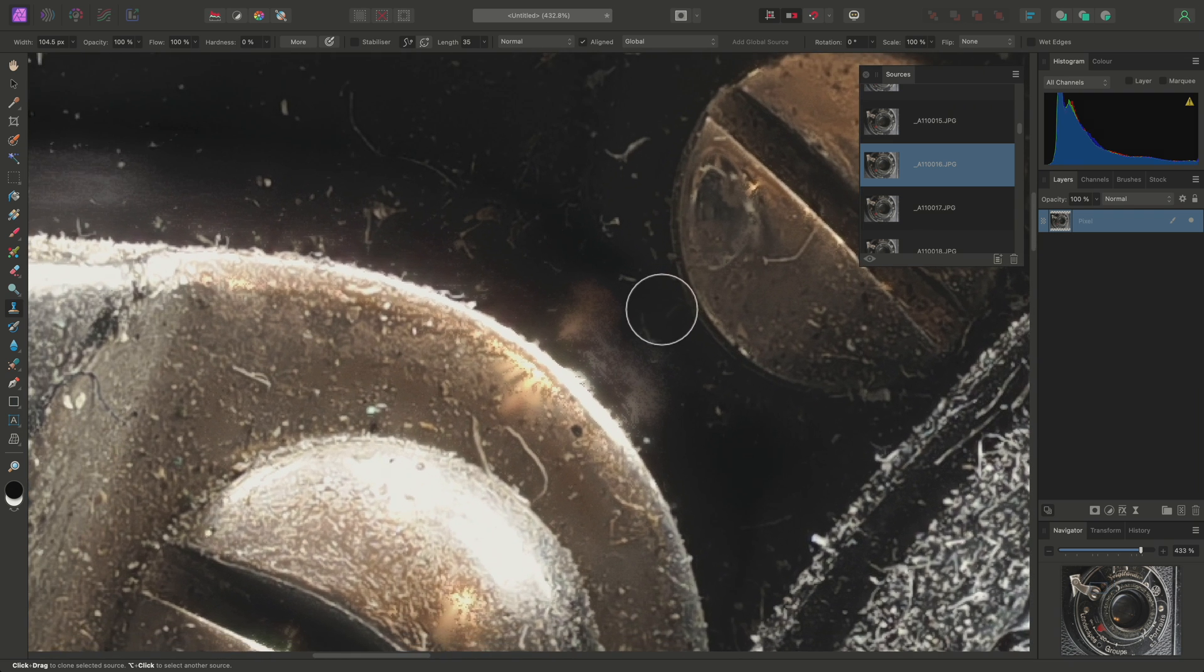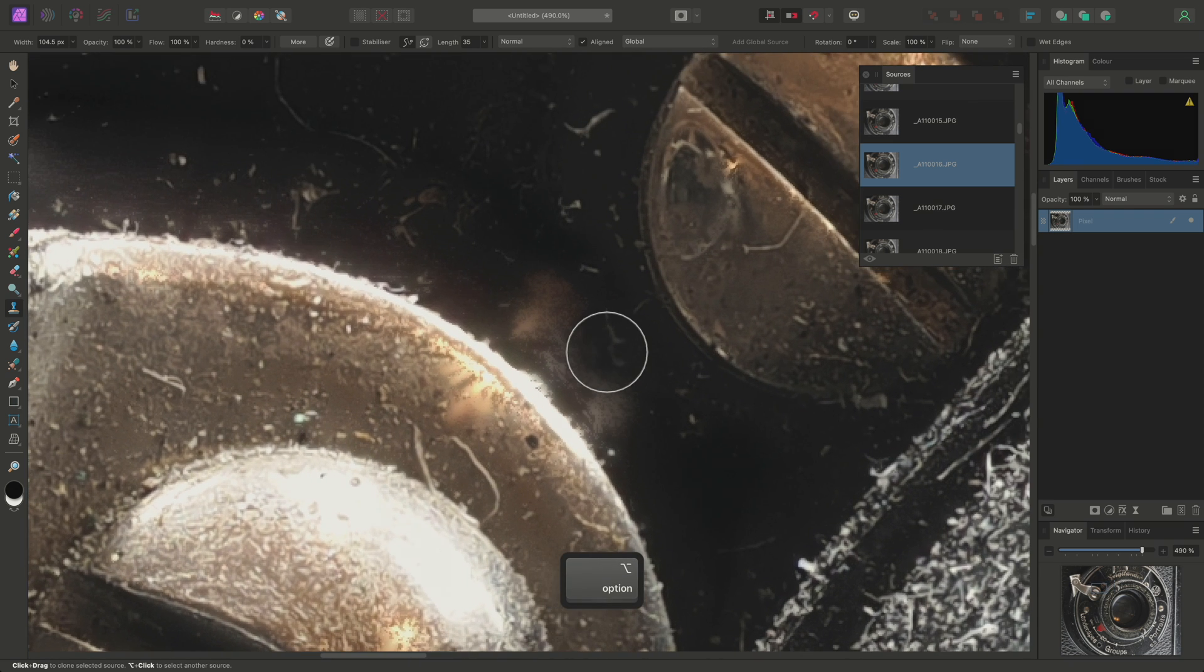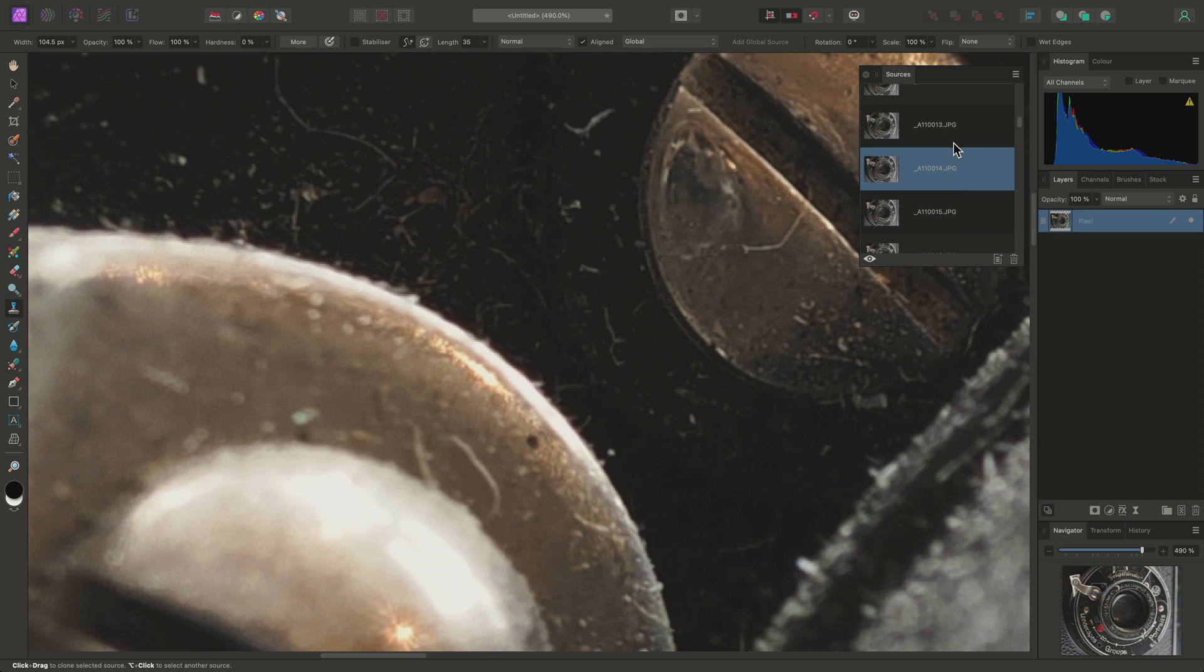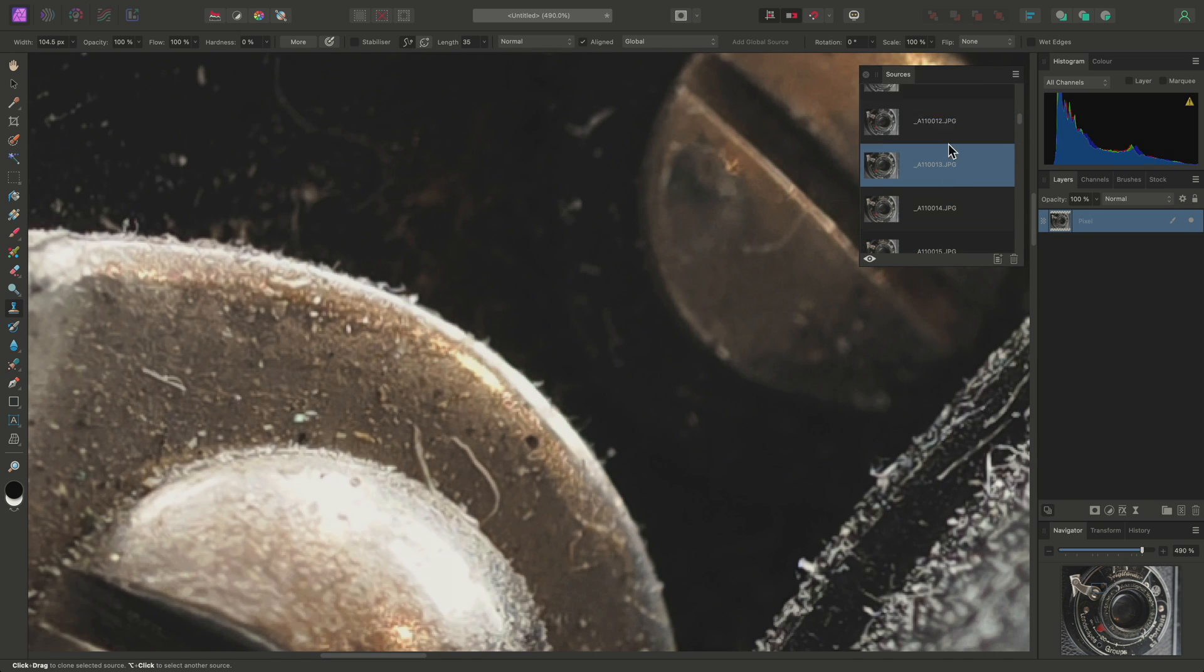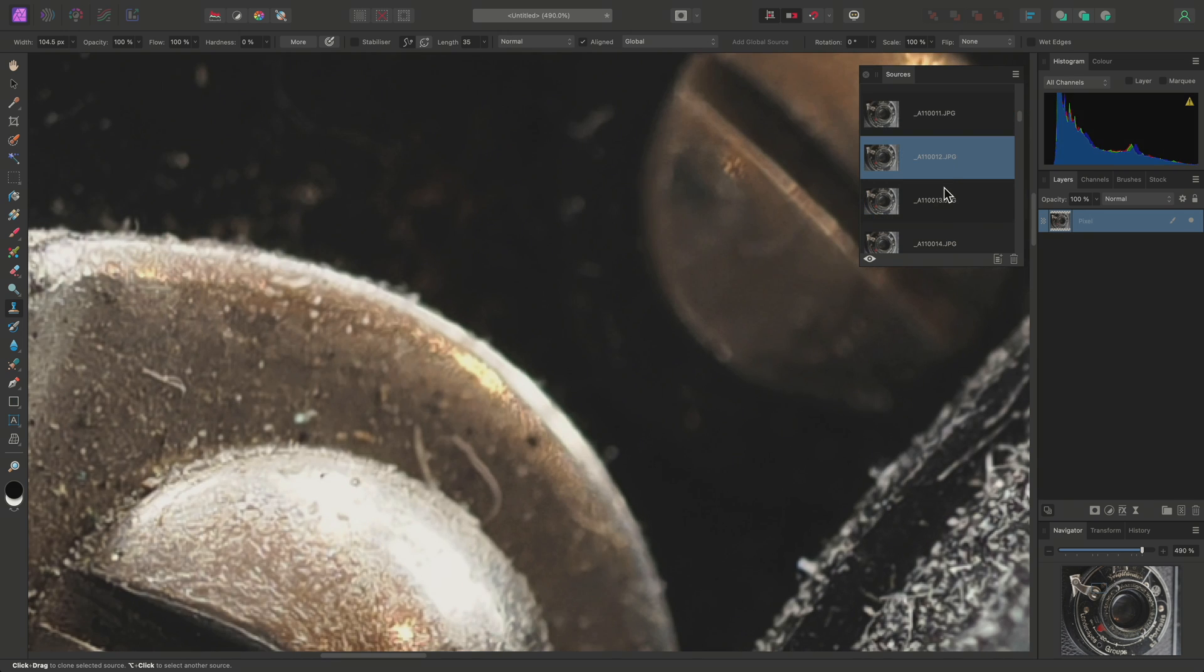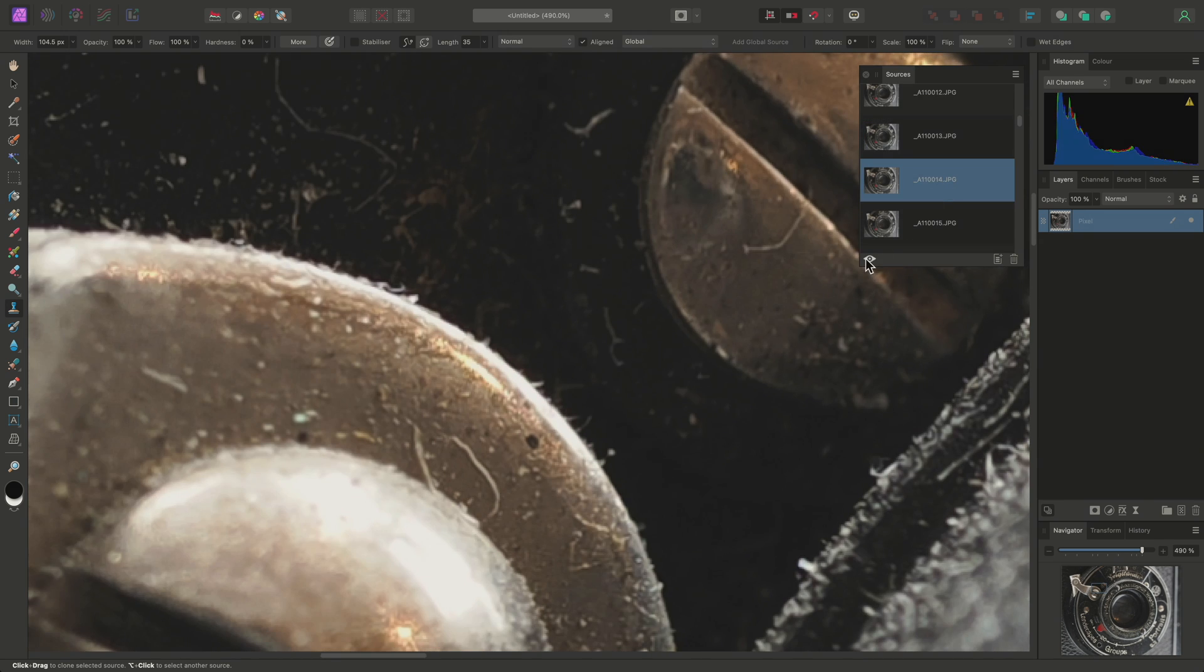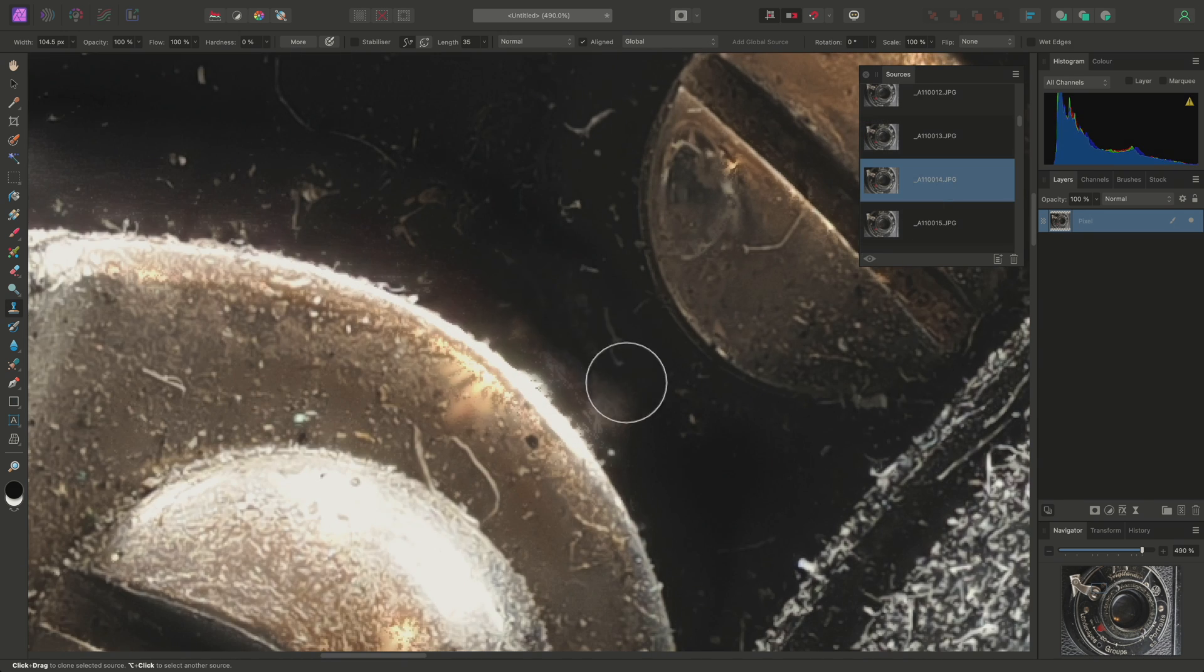Then there is an area over here. So again, I'll just look through my source images. Clone from this image.